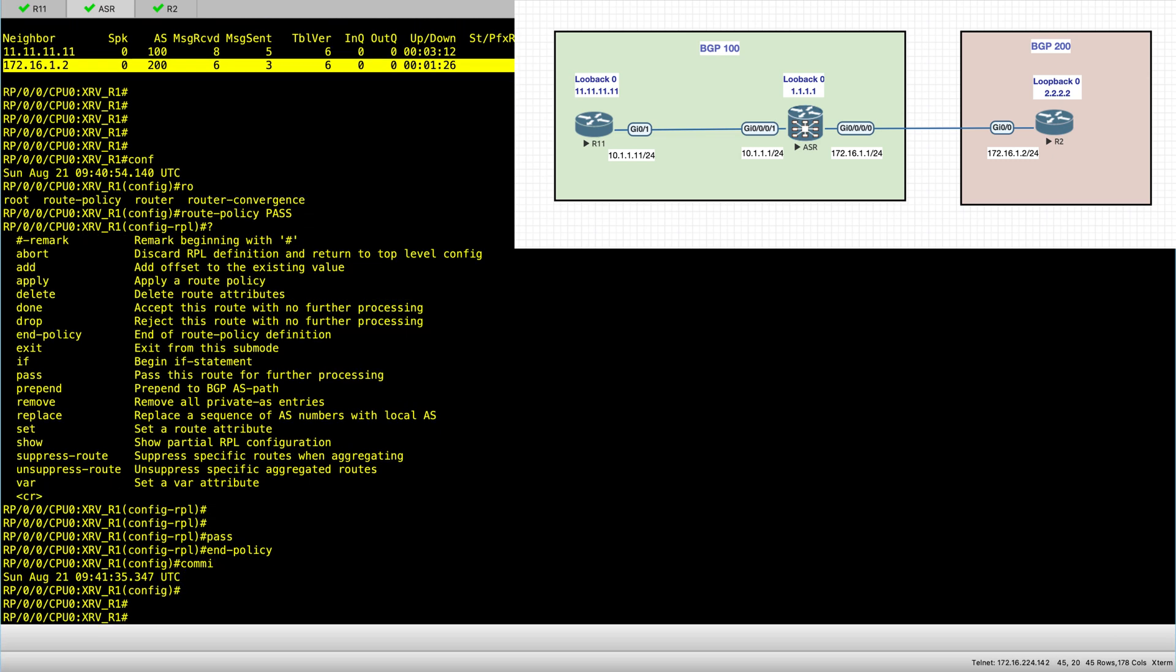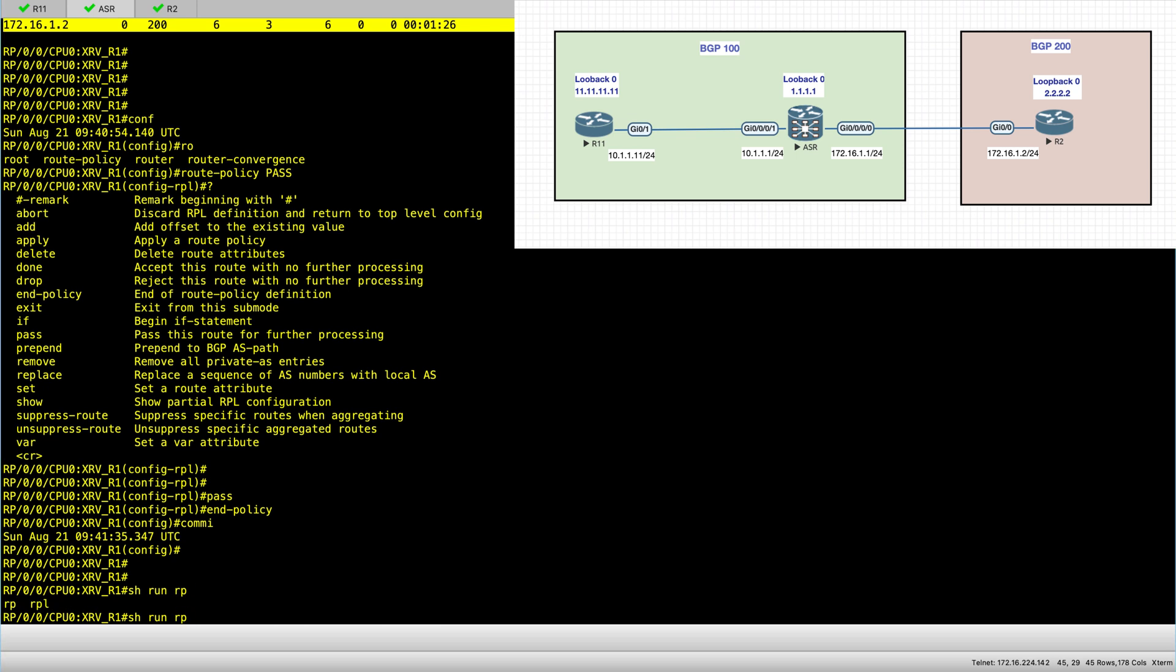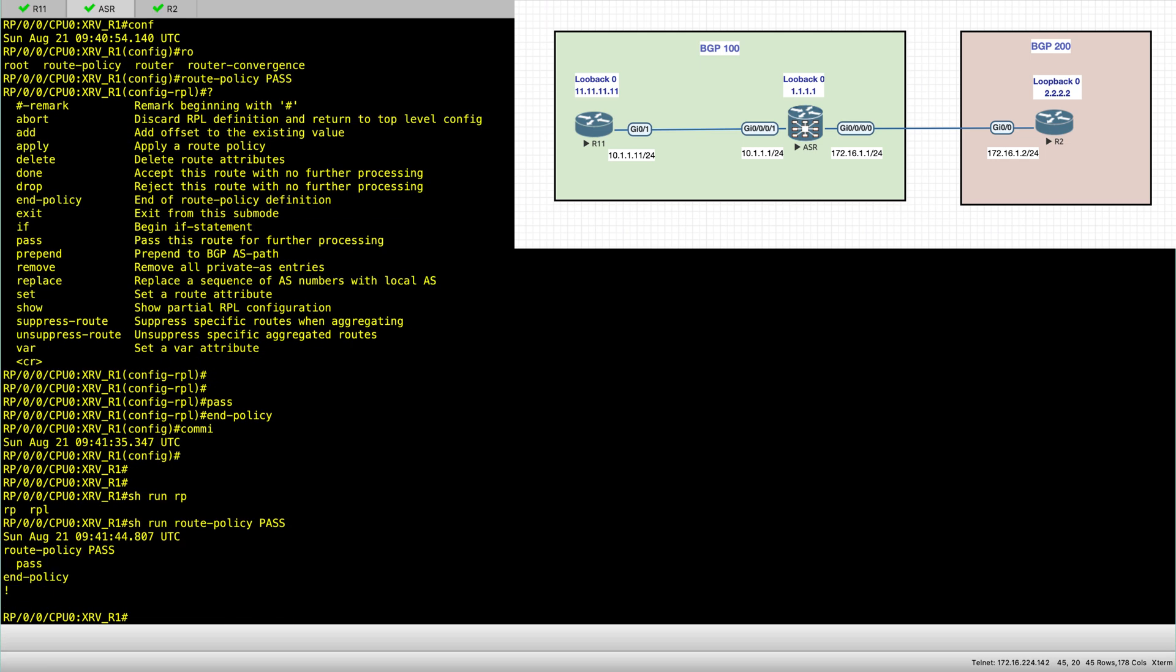So I've created a single route policy, which essentially permits everything. So I'm not matching on a prefix. I'm not matching on an AS path or anything of the sorts.